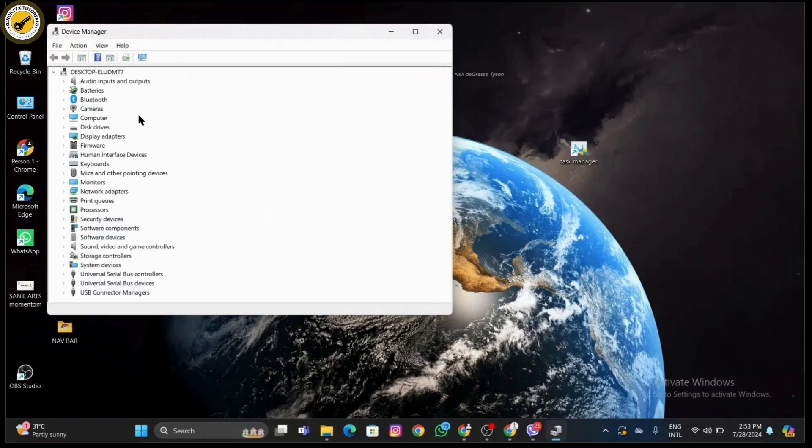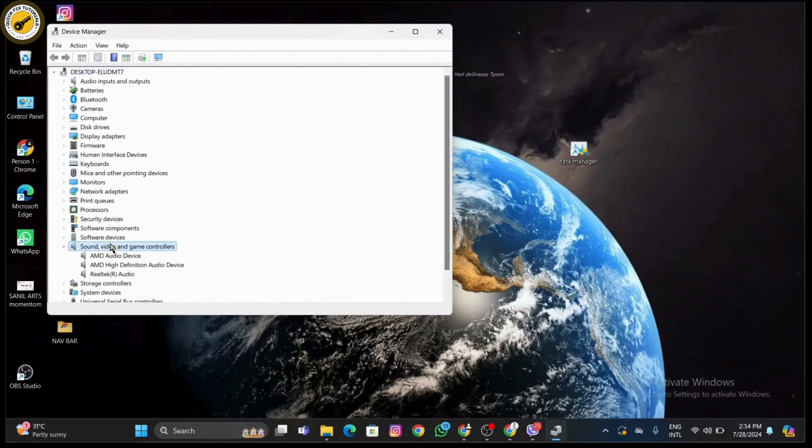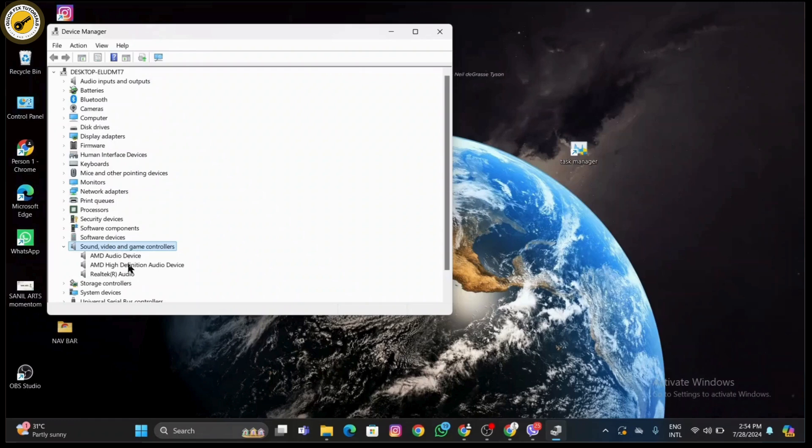From there, find Sound, video and game controllers. Expand this section to see if Realtek high-definition audio is listed. If it is listed, you just need to update it.